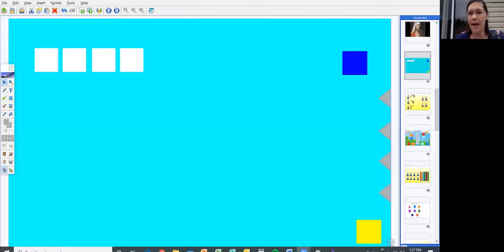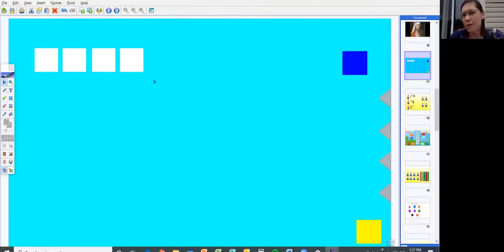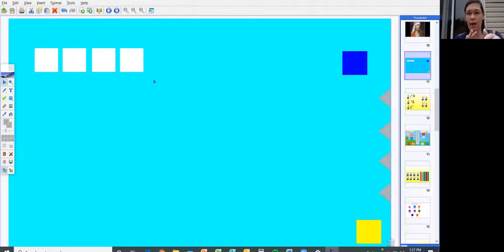We'll talk for a minute about what I want you to learn. Today we're going to talk about fact families, and we're going to use these squares to help demonstrate fact families. Now if we were at school, I would use linking cubes to help you with this. So we're going to imagine that these squares are like our linking cubes — we could snap them together and stuff like that.